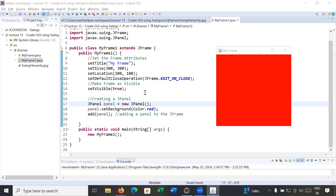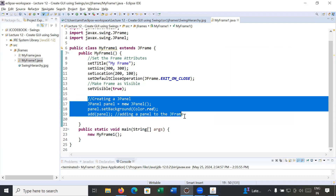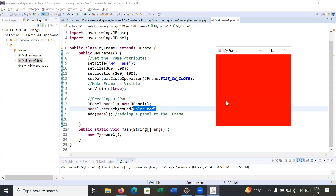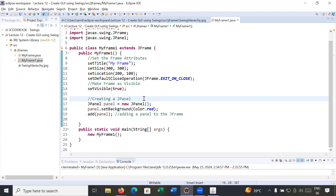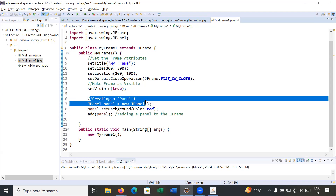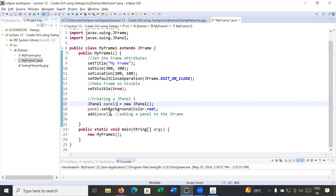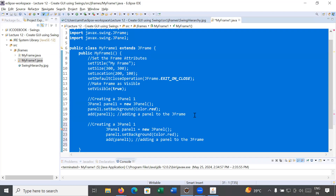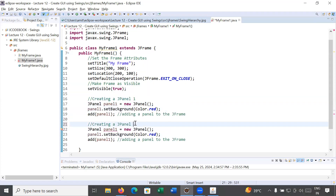In our previous program, we created a panel with a red color, and you can see the output — this panel is covering the complete frame. So how to create multiple panels? Let me make small changes. I'll consider this as panel number one, and I'll create a different object for it. I'll copy this code to save time and create one more panel — panel number two.